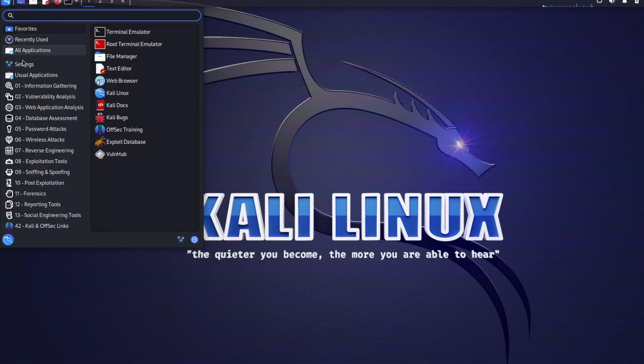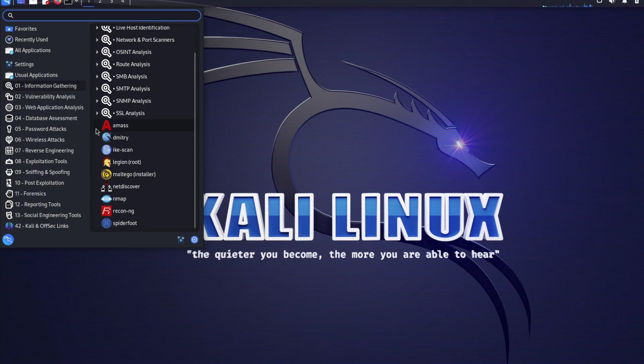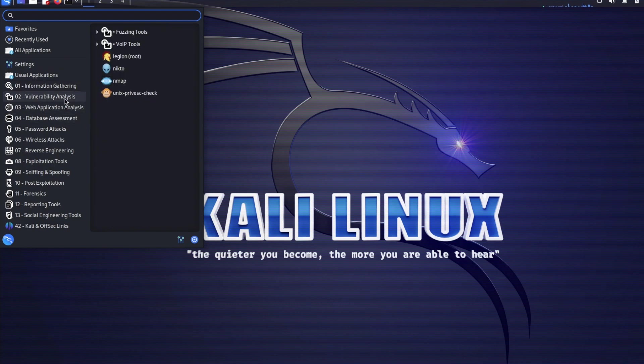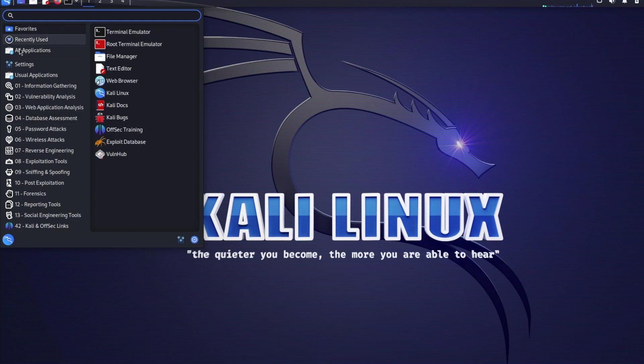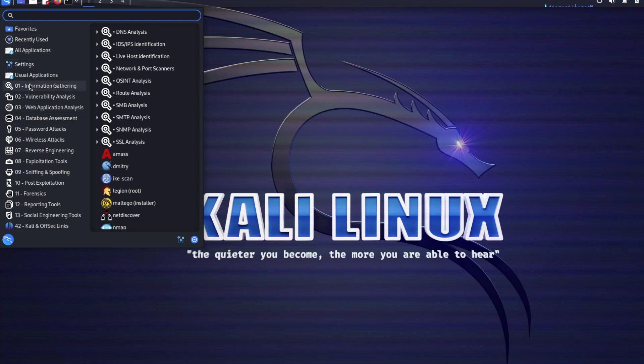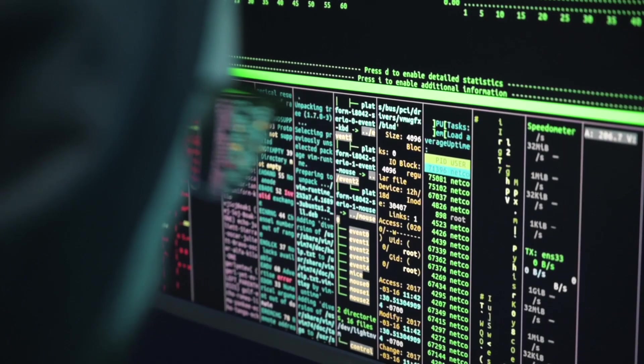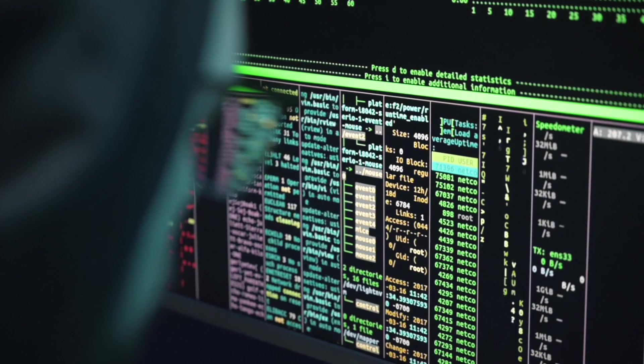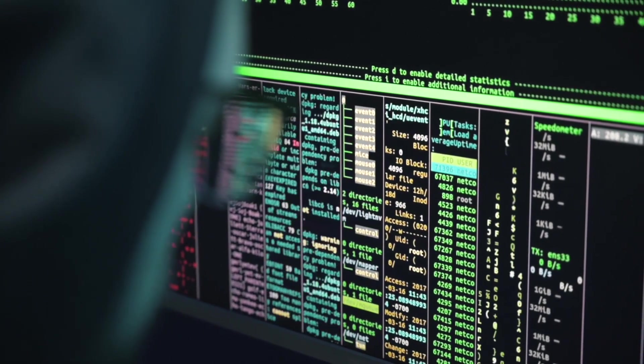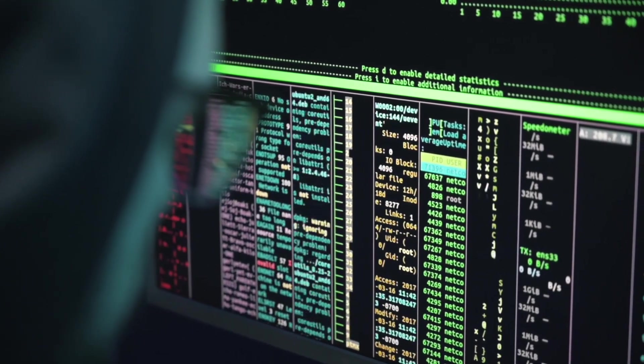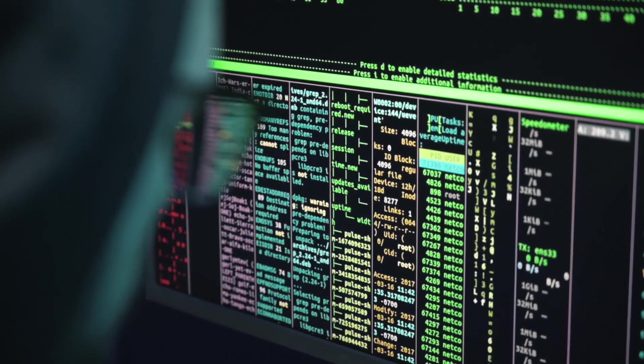As you may already know, Kali comes preloaded with many security tools for ethical hacking and digital forensics. After installing Kali, the next goal is to use Kali VM to carry out some ethical hacking demos in some subsequent videos.